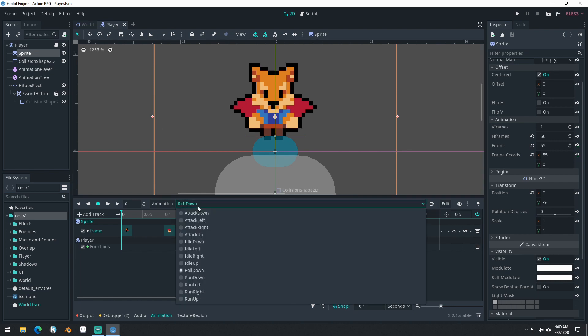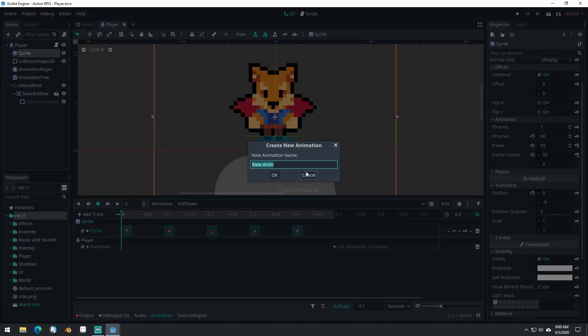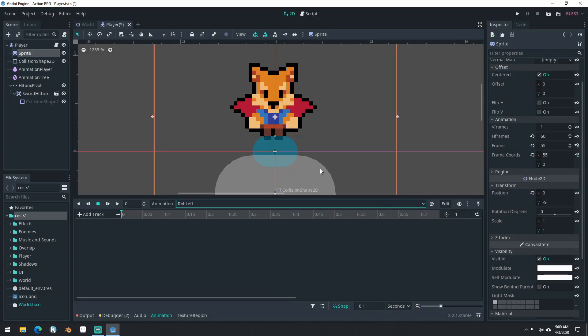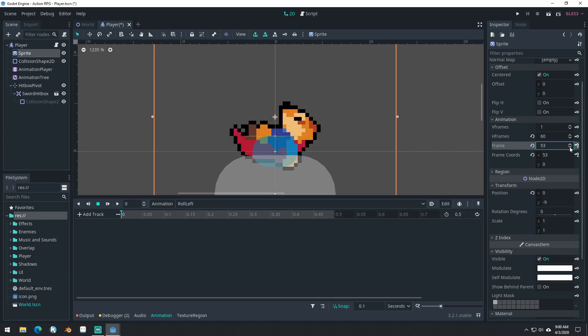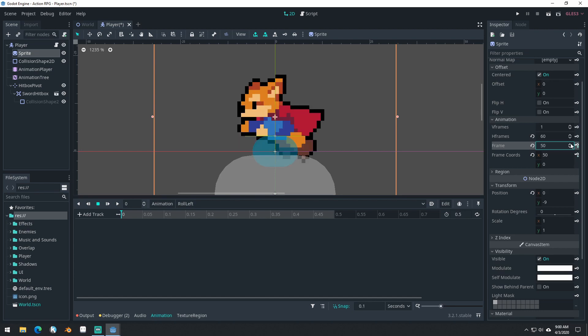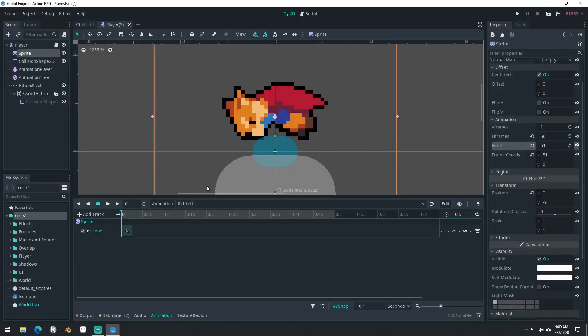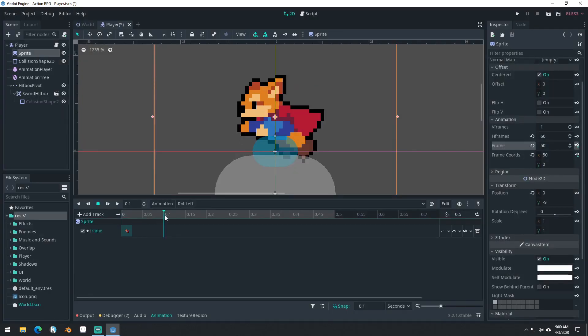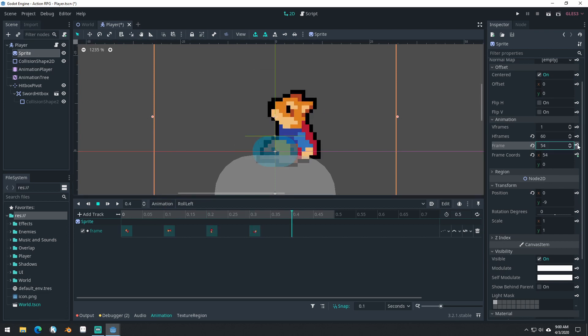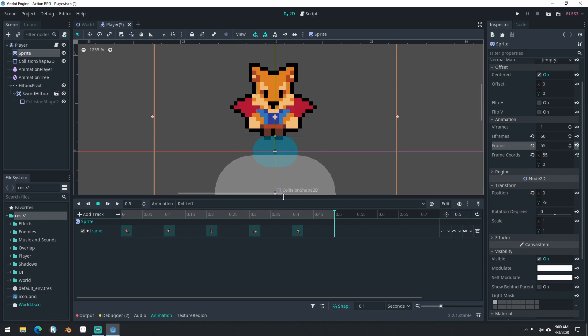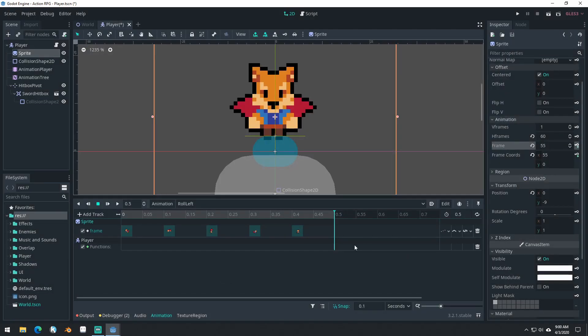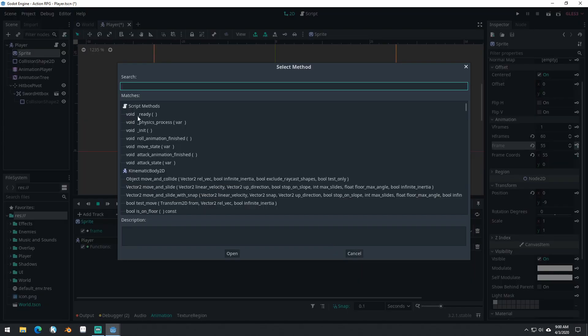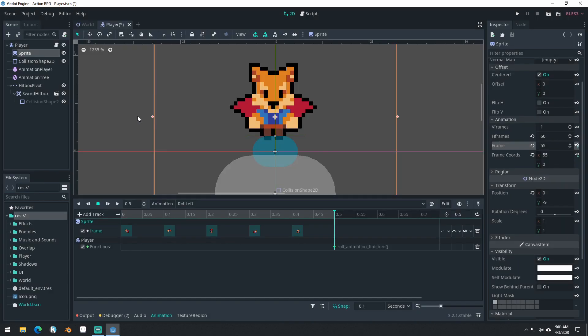So let's add in roll left, new roll left, 0.5. We'll come back here until we find the first frame of roll left, which is this one, frame 50. Add a new track, call method track on the player, insert a key, roll animation finished. Save.